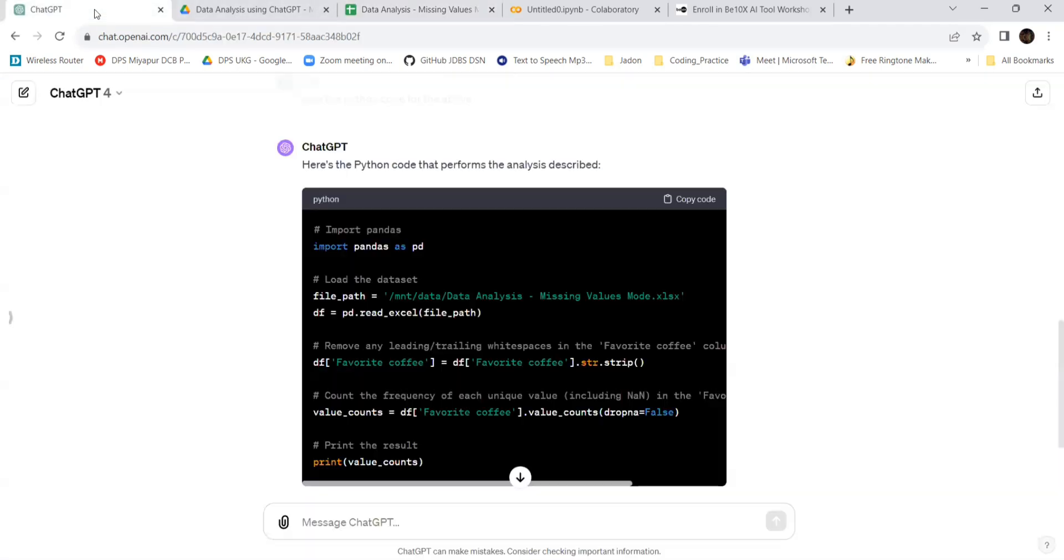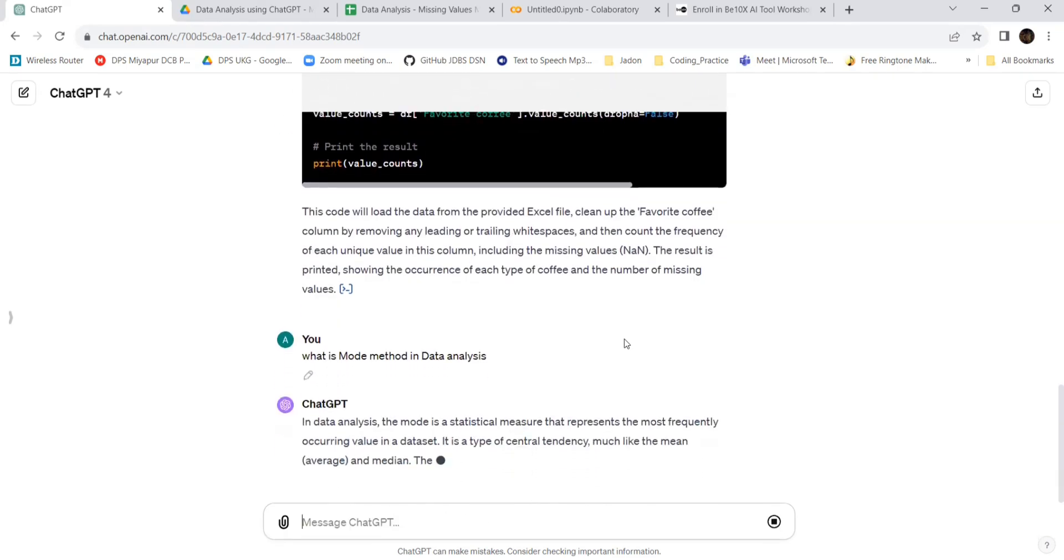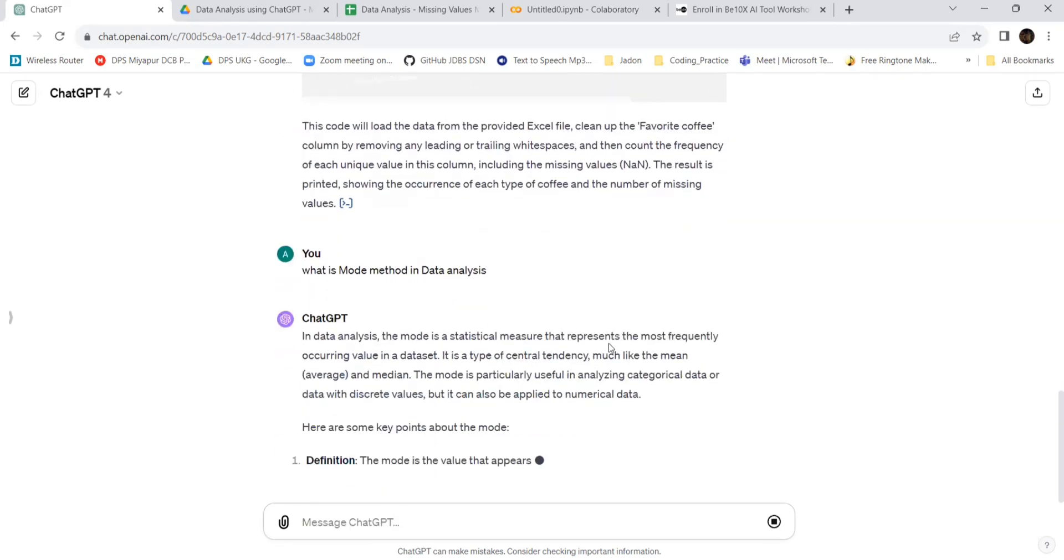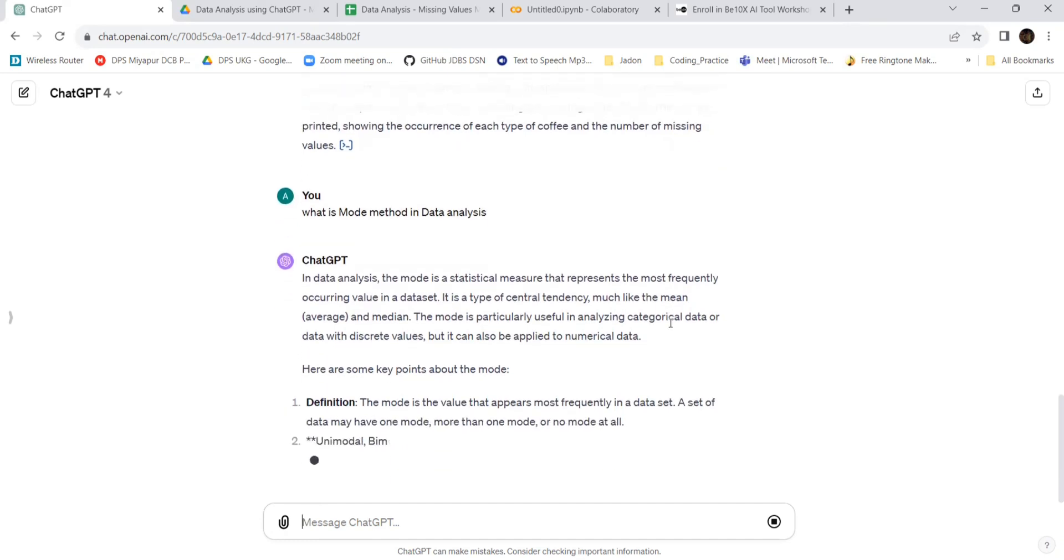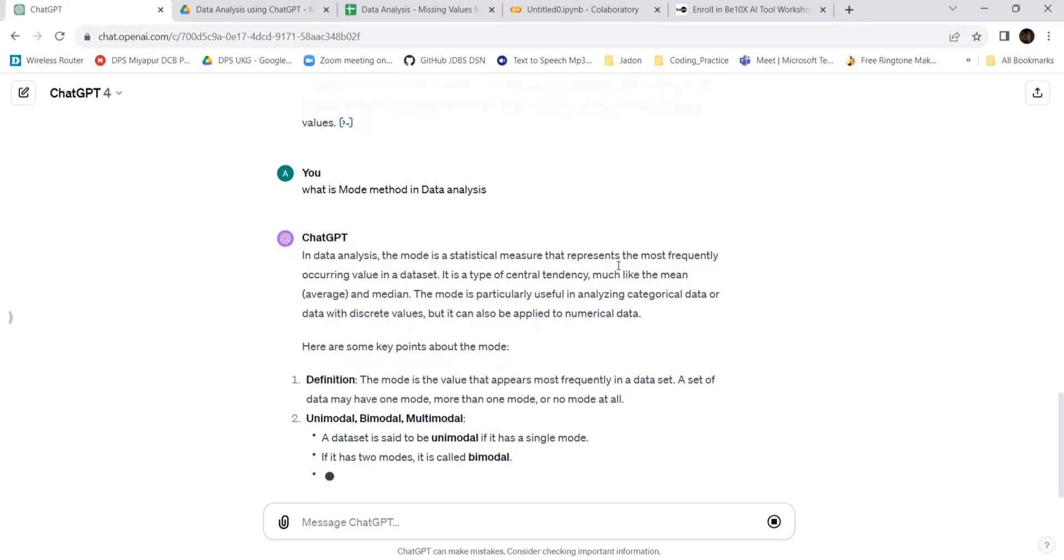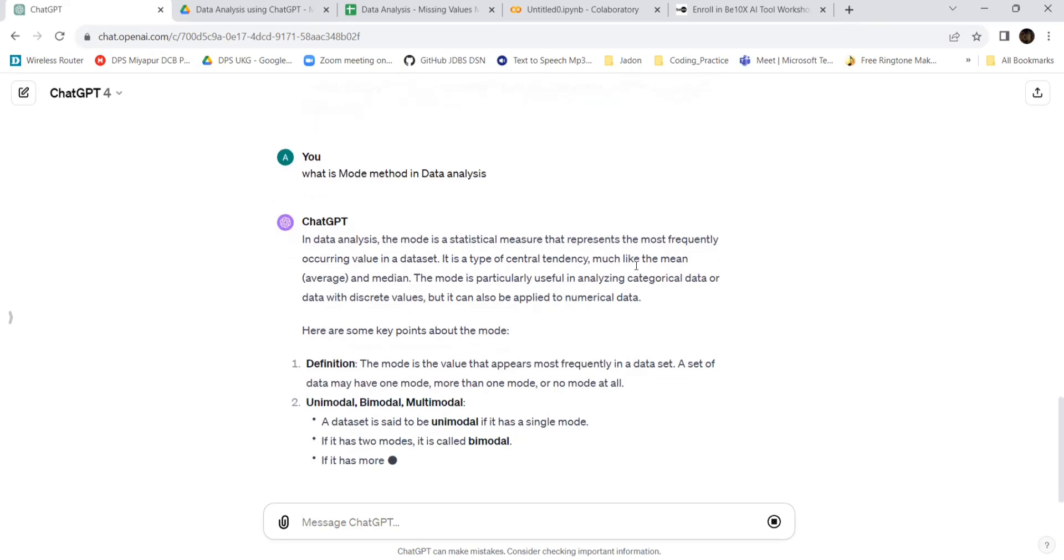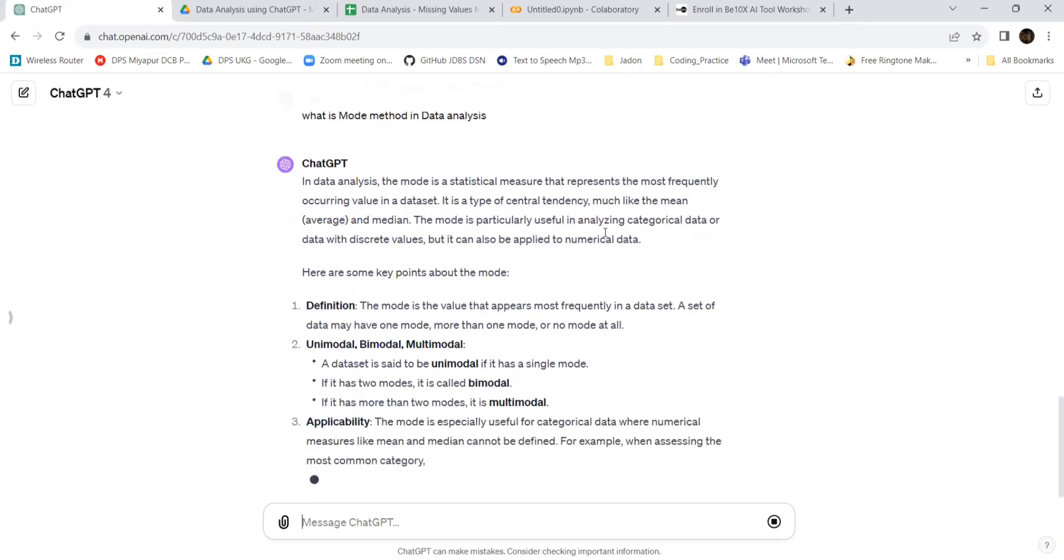You can ask for further updates: what is mode method in data analysis? Let's see. In data analysis, the mode is a statistical measure that represents the most frequently occurring value in a dataset. It is a type of central tendency, like mean and median. The mode is particularly useful in analyzing categorical data with discrete values.